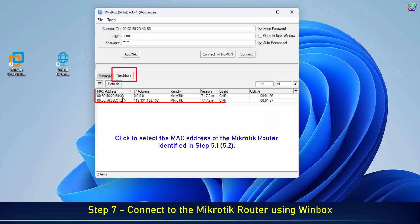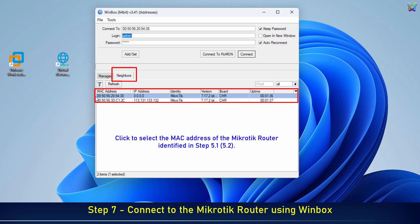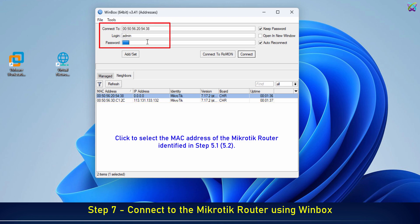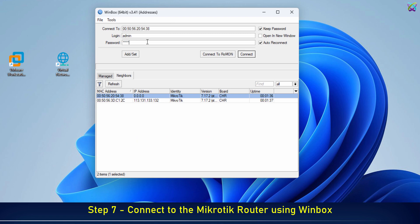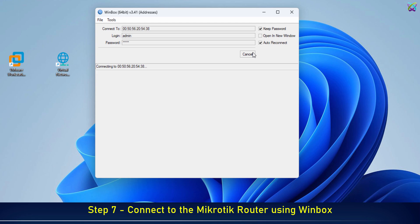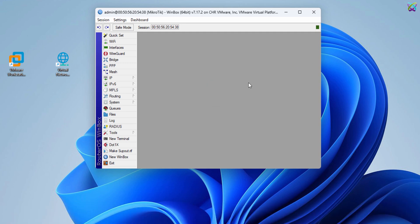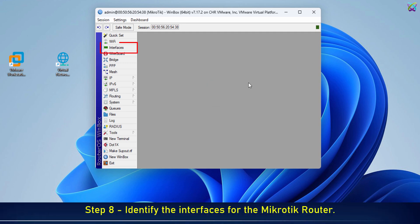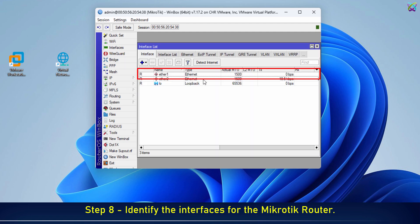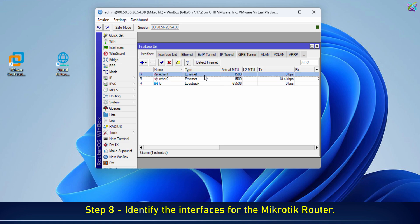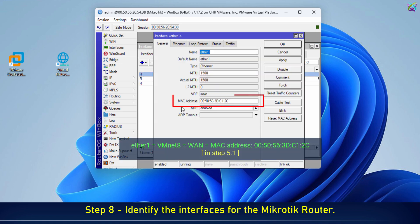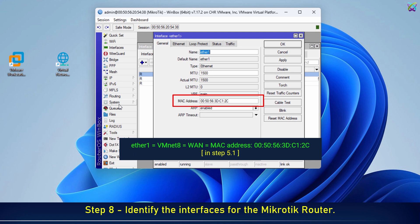Click to select the MAC address of the MikroTik router identified in Steps 5.1 and 5.2. You need to correctly identify the interface using the MAC address.